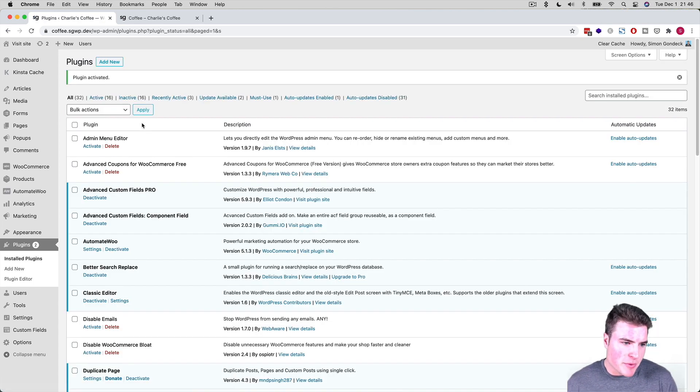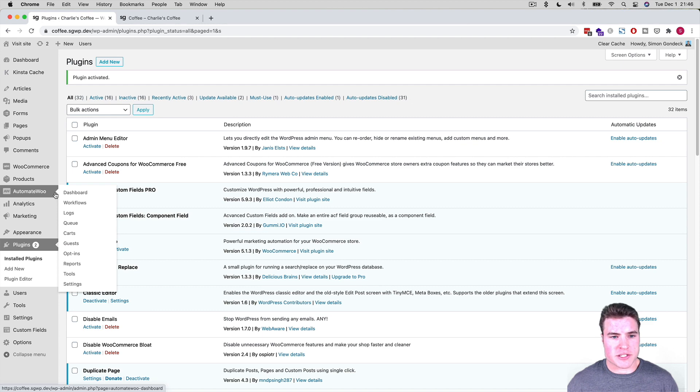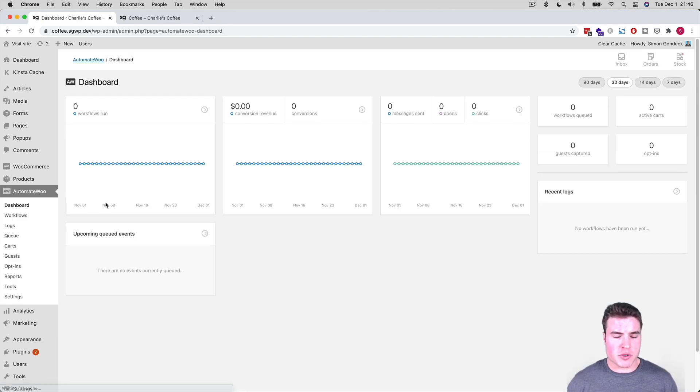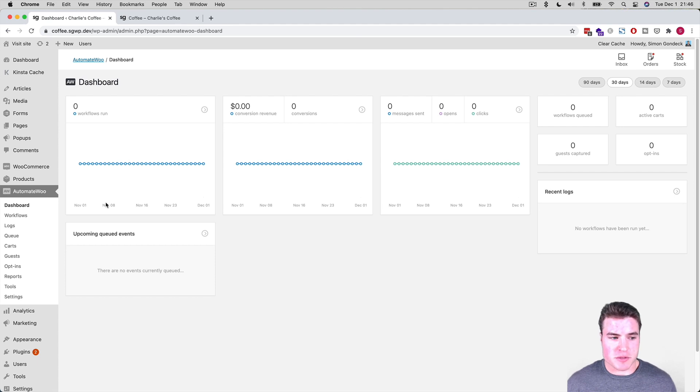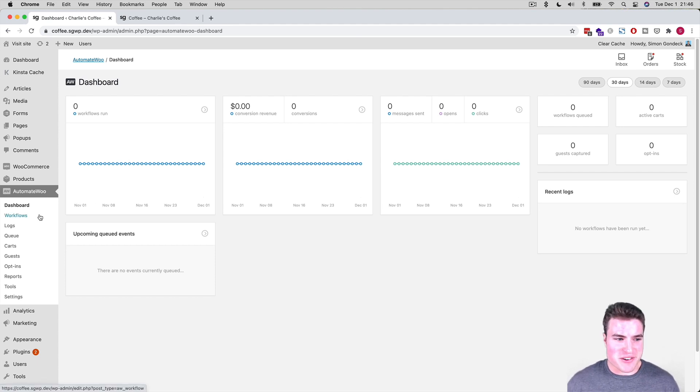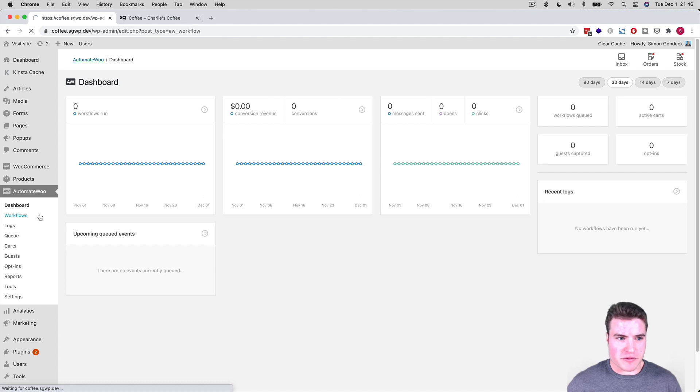So now I'm going to go to the AutomateWoo dashboard, and as you can see, there's a lot of cool things about it. Just pretty advanced plugin. WooCommerce actually purchased the plugin from the original plugin authors. But anyways, I'm going to go to these workflows. I'm just going to get started with a workflow.